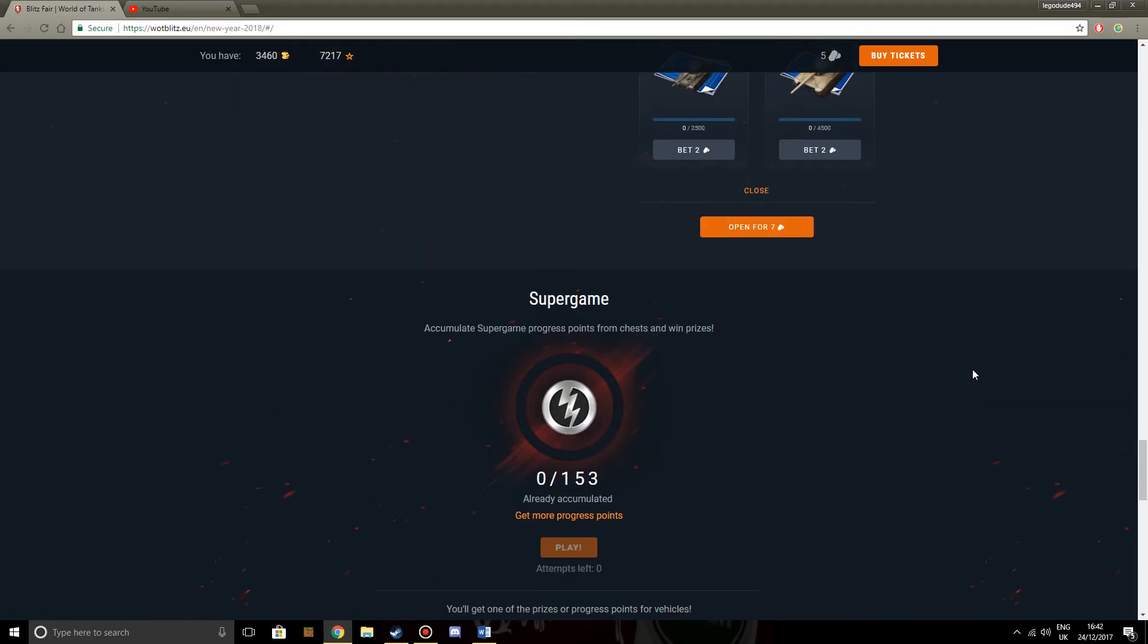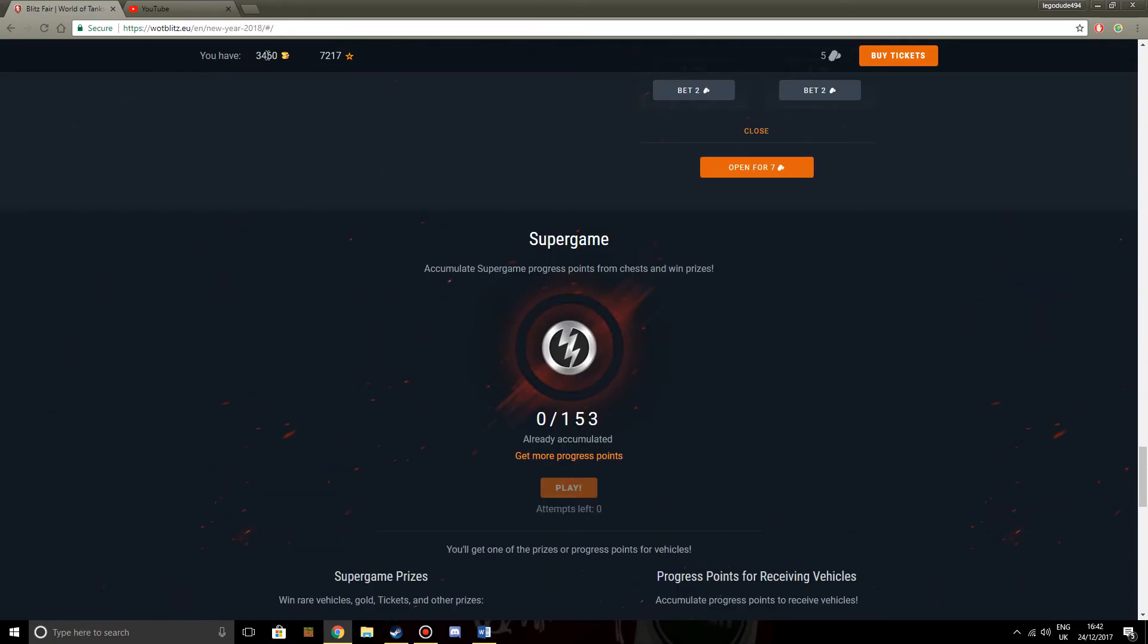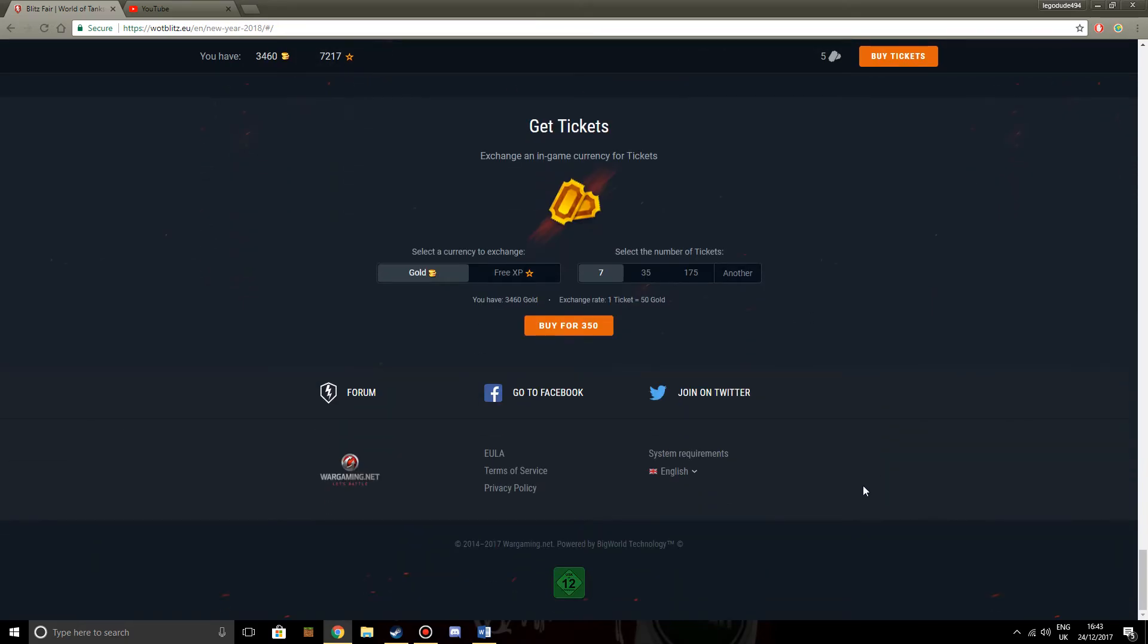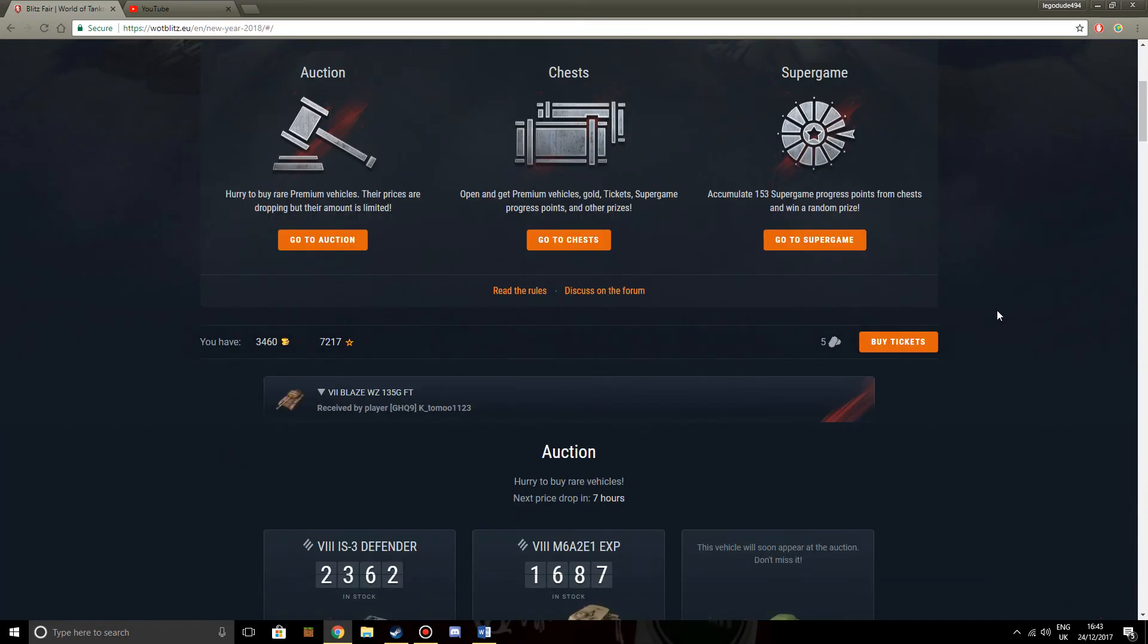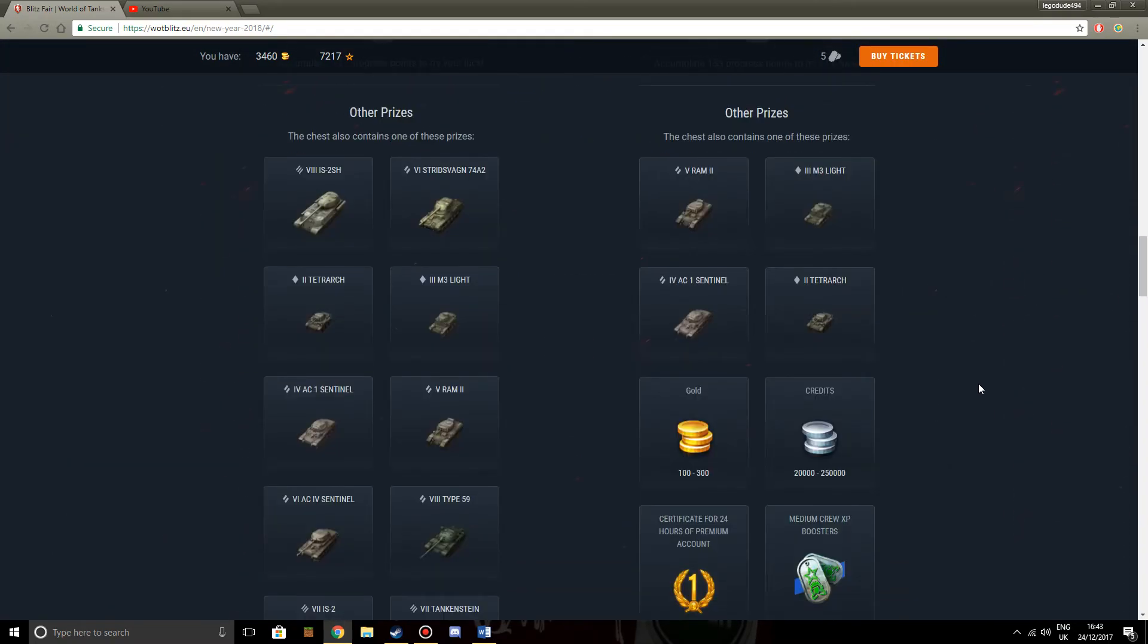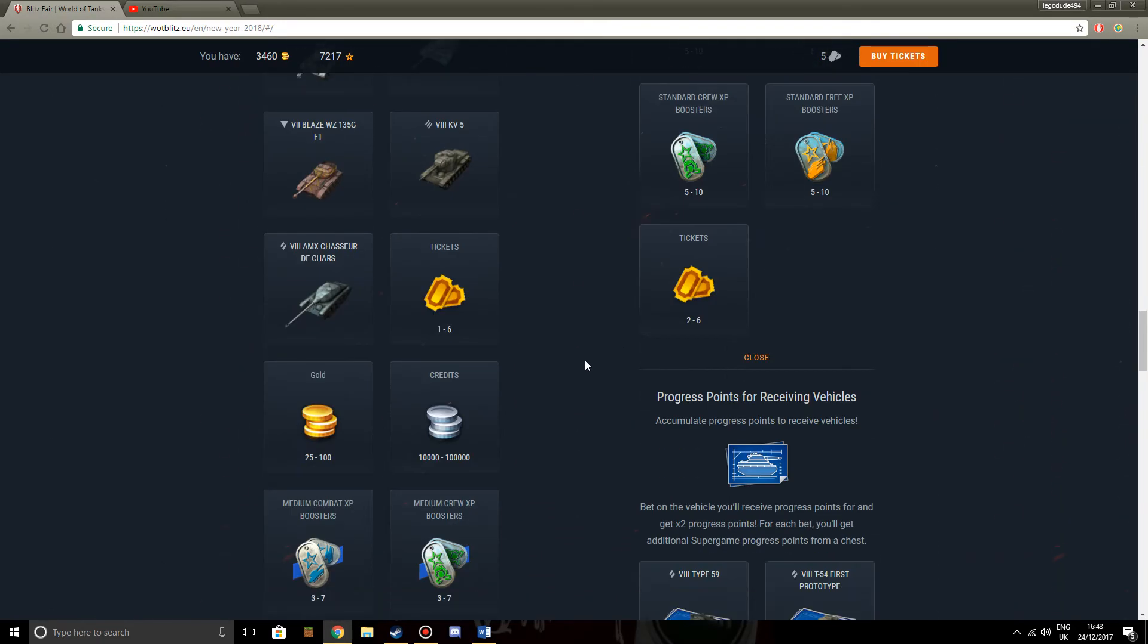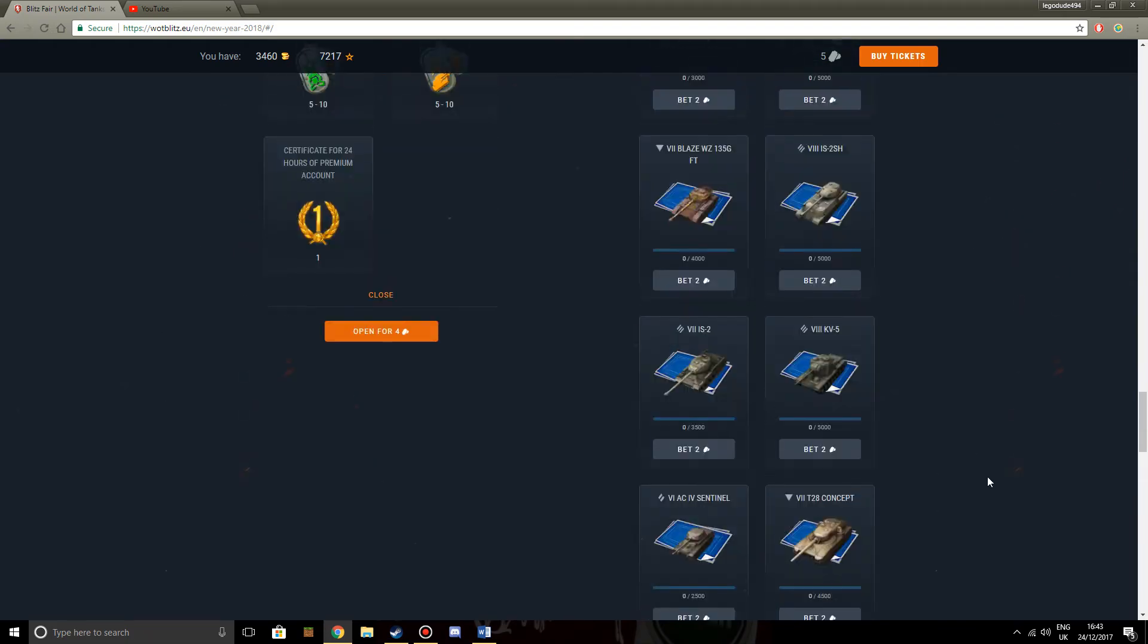And this is another pile of shite. I don't even know if I have got enough gold left to get another spin on the Super Game. And even if I do, I'd be lucky to get one of these two. I'd probably want to get the Chieftain T95 over the M60, but either one is nice. But yeah, basically, Blitzfair. Terrible. Just absolutely god-awful. I mean, I don't know who at Wargaming thought this was a good idea, but it just honestly isn't.